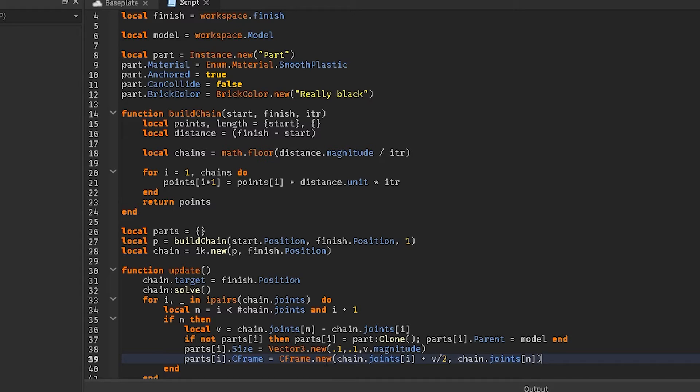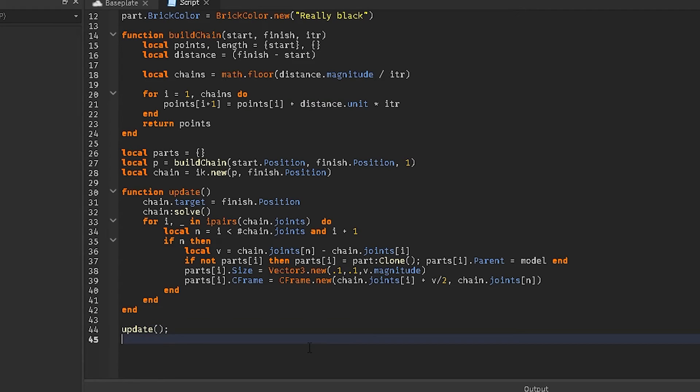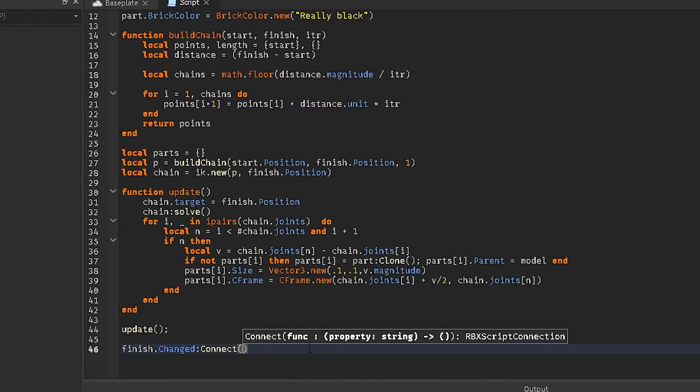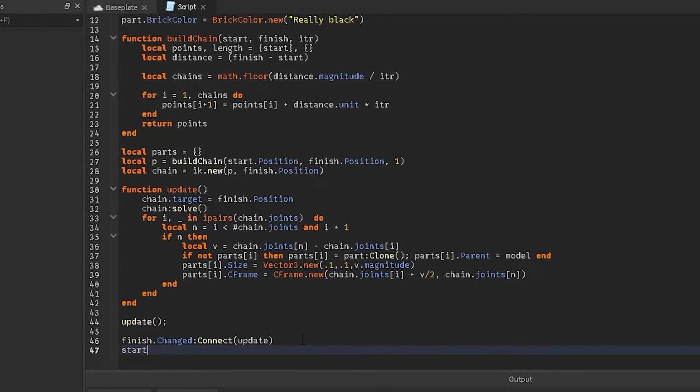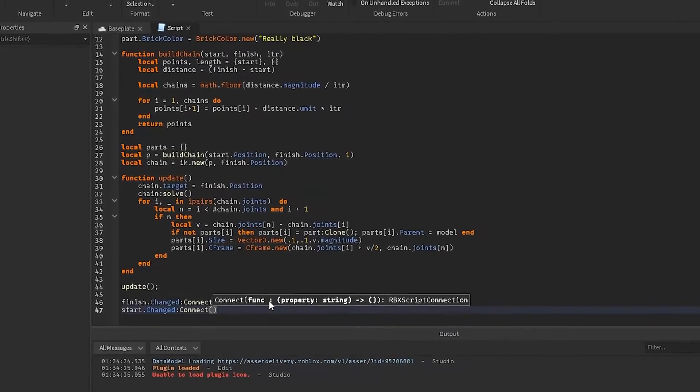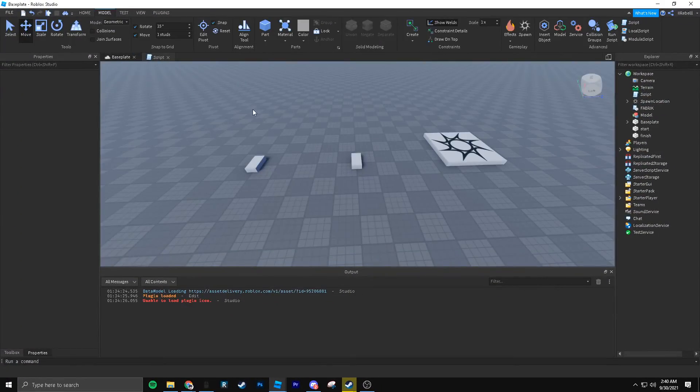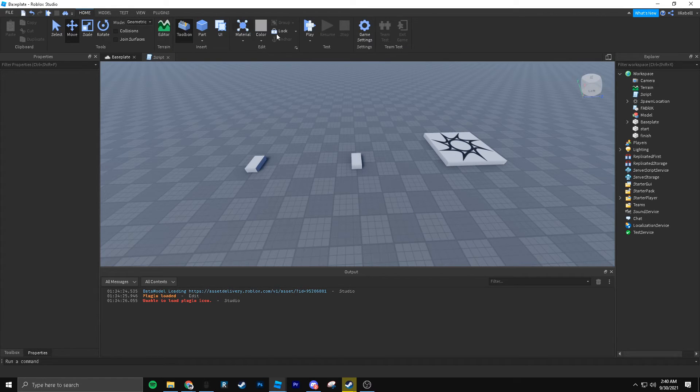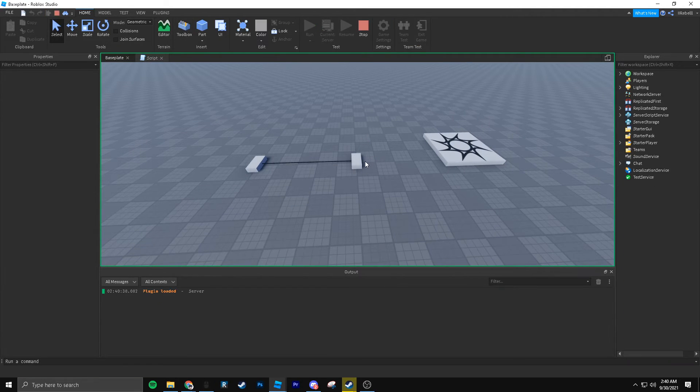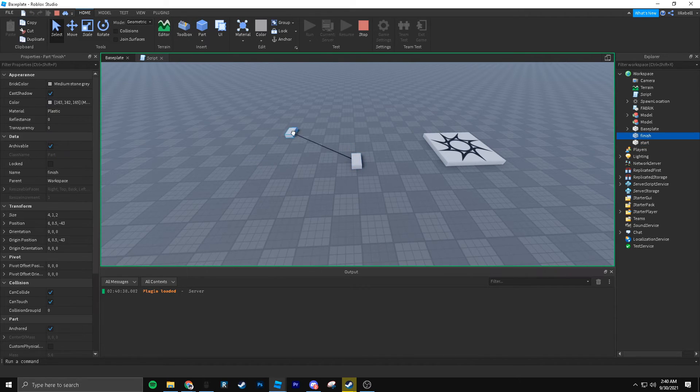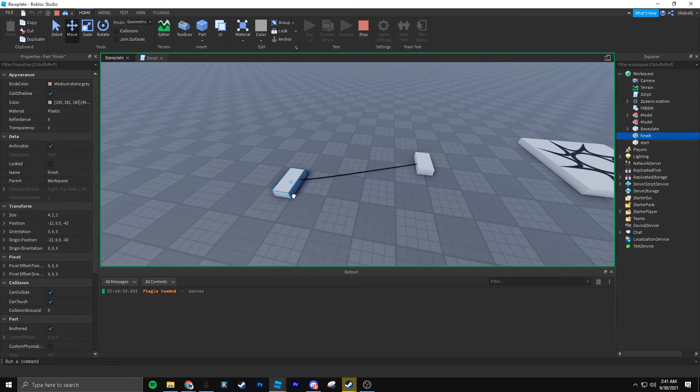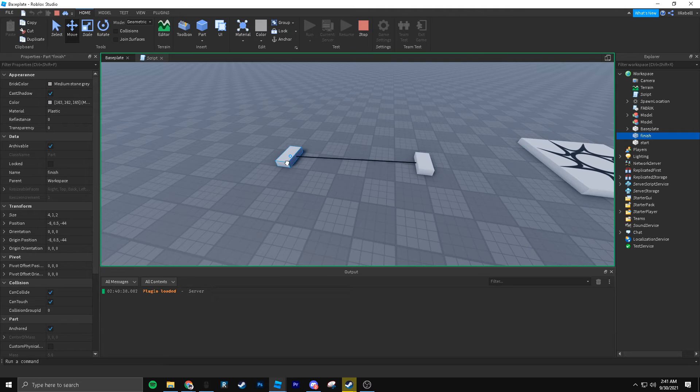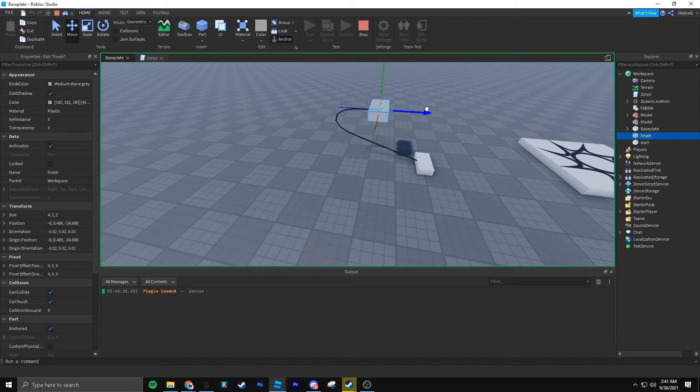Alright, and that's it. And then you just call update. And then you just do finish dot change connect update. You could also probably do start dot change connect update. That way both ends will update. And we've got, I guess that doesn't change anything. But yeah, that's what we'd say. And if it goes outside of the thing, then it just extends a little bit further inward. You get the picture. Same thing with up. Oh, forgot that, increase up.